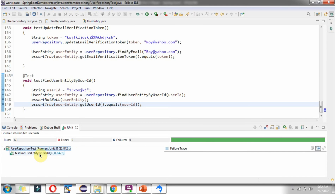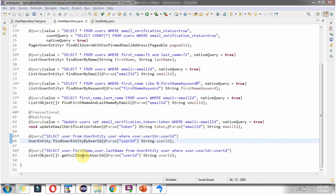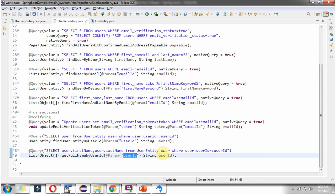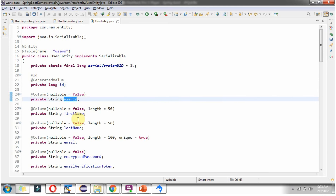The JUnit test case has been passed. Now we will see how to write a query to select specific fields using JPQL. I have defined the method getFullNameByUserId, which accepts userId as the parameter and returns a List of Object arrays. In this method I have applied @Query annotation with the query: select user.firstName, user.lastName from UserEntity user where user.userId equals the named parameter. The name must match the @Param annotation. Here firstName, lastName, and userId are properties of the UserEntity class.